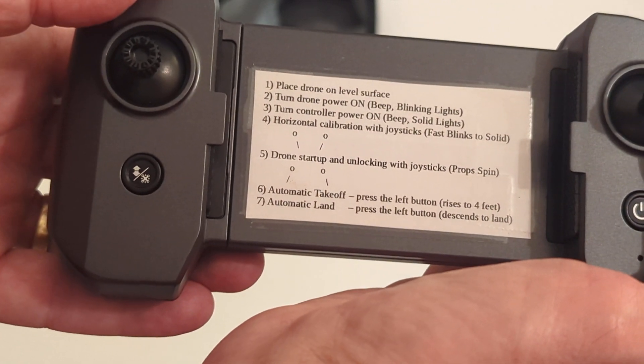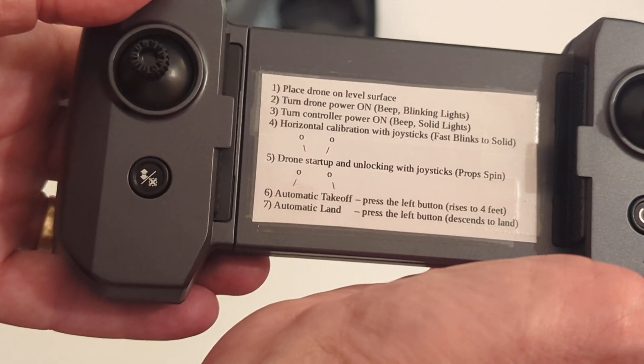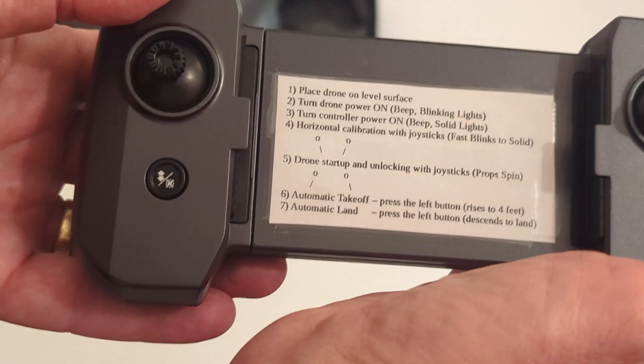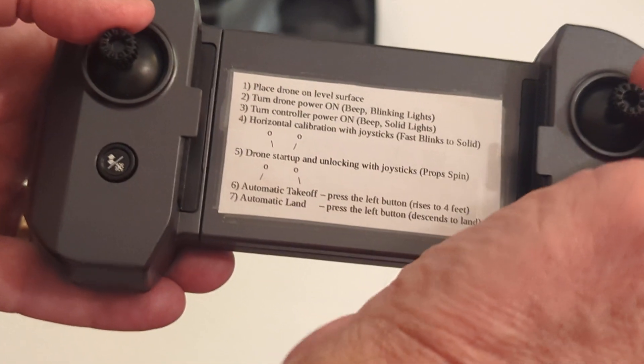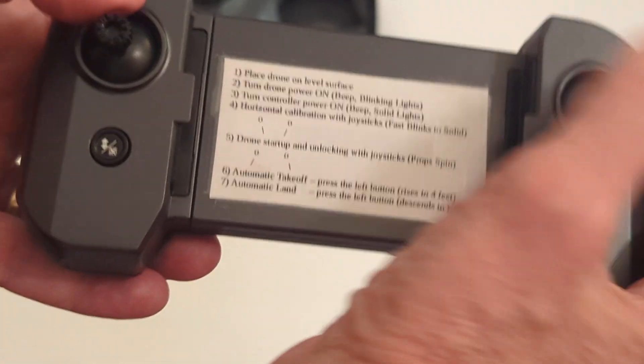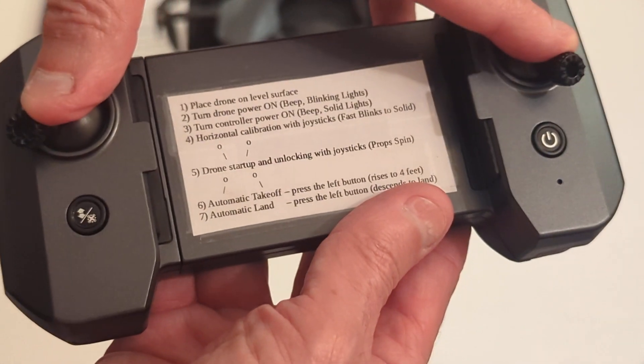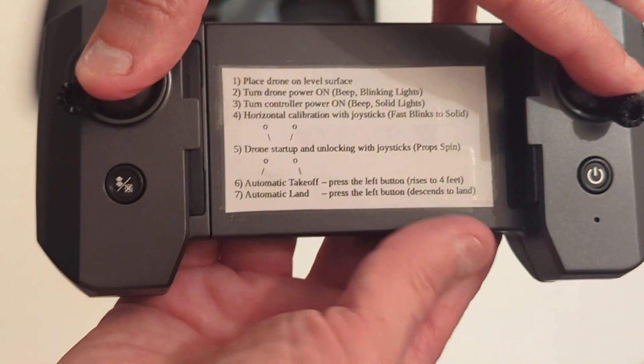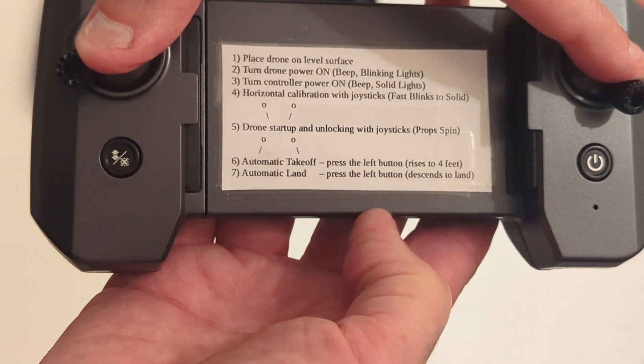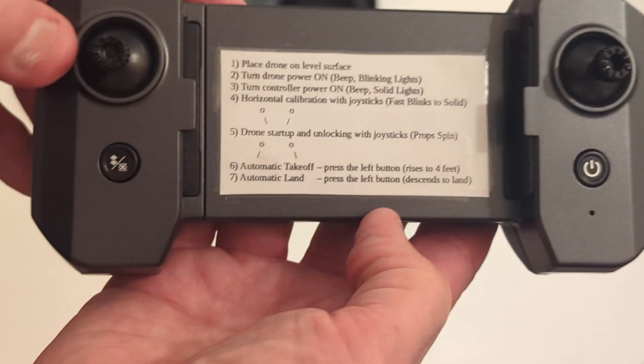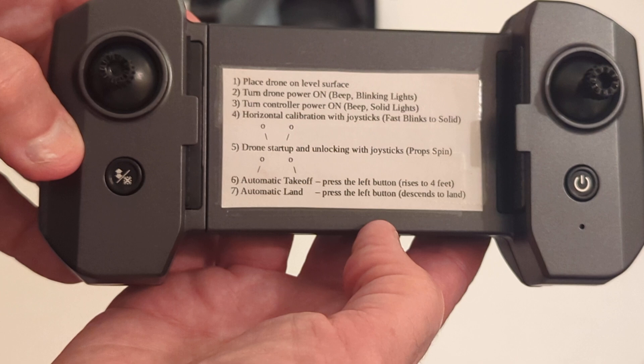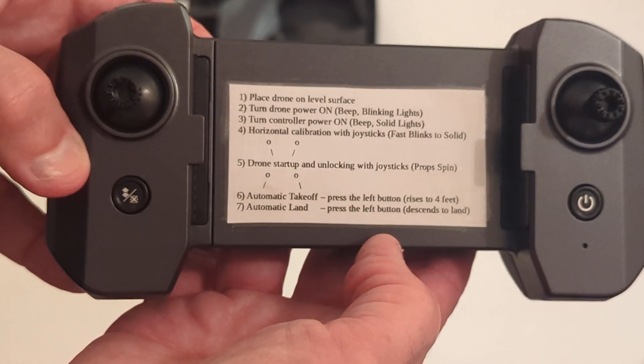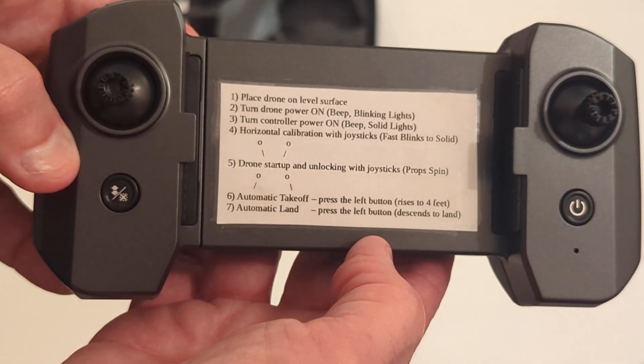And then step five is to start up the drone and unlock it. Now, that's done by taking the joysticks and going down and outward at 45 degrees. Down and outward, 45 degrees. That's shown with those little circles and lines. And then release, and the drone will actually begin to spin the props. Slowly so it doesn't actually fly, but just to indicate that the drone is ready to fly.